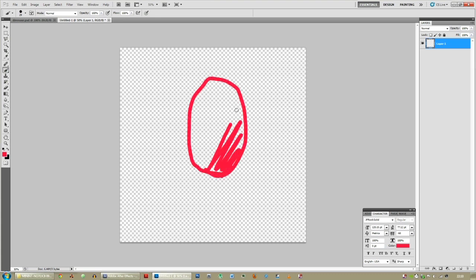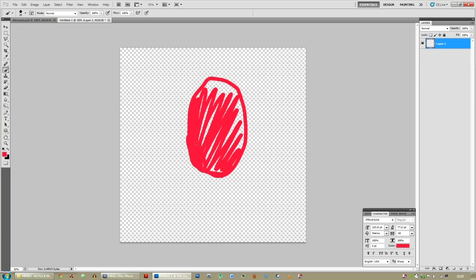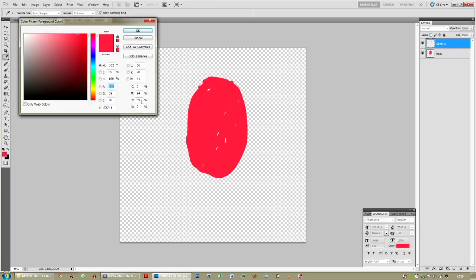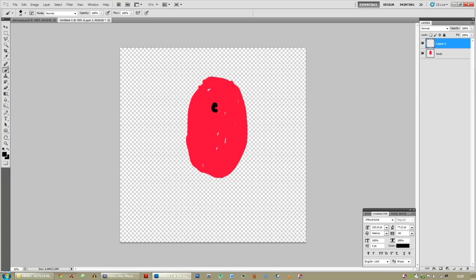Body — there's a body. Obviously you're going to spend a lot more time on this than I'm going to in this tutorial, because I've already made one. New layer — I'm going to make an eye. Black, left eye.